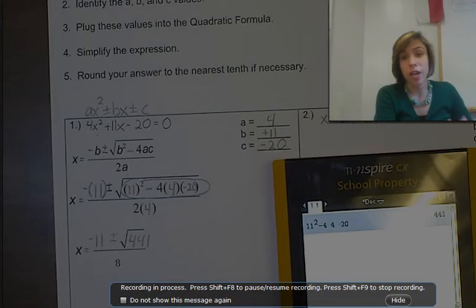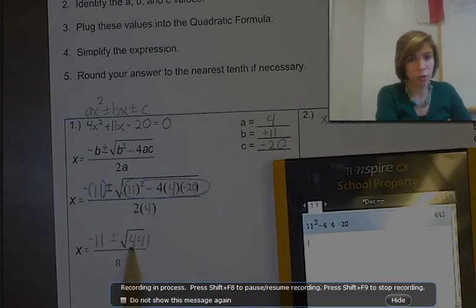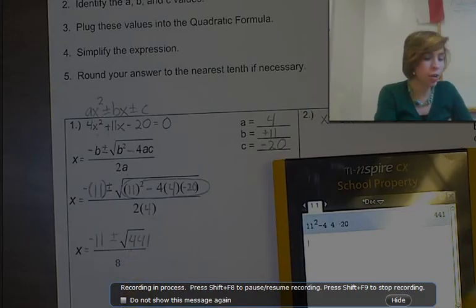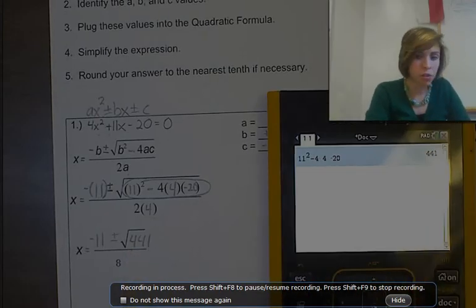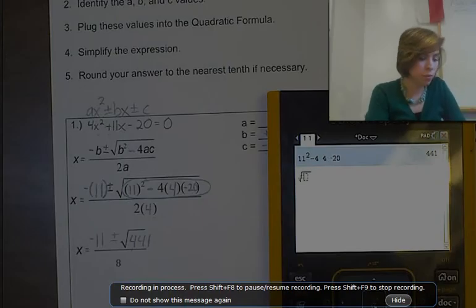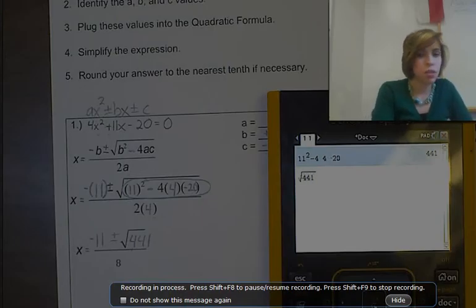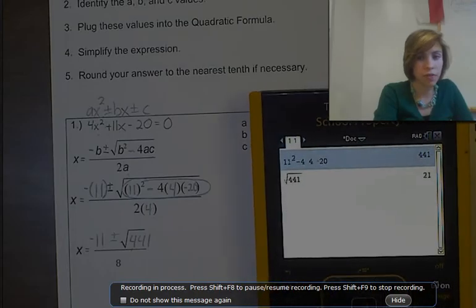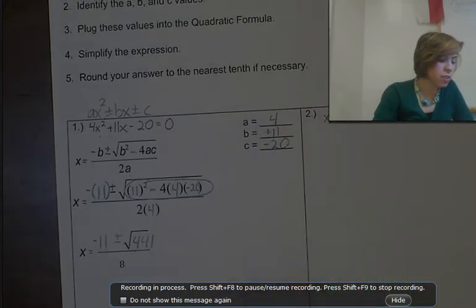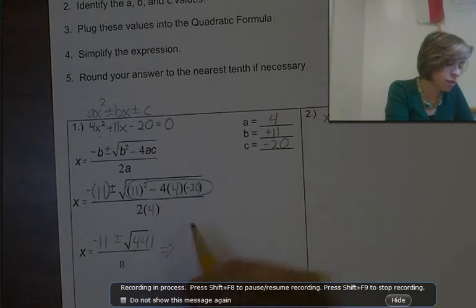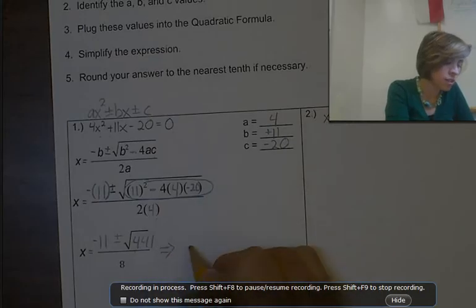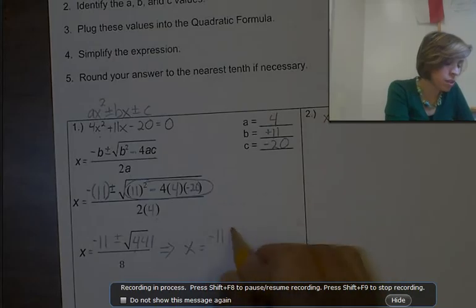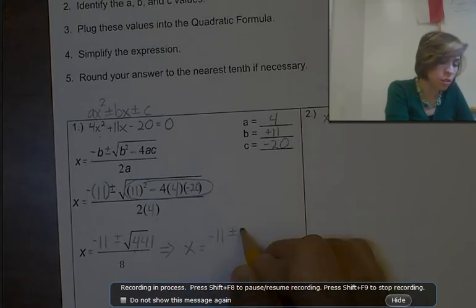My next step is to see if this number is actually a perfect square. I'm going to put in square root of 441 and hit enter to see if it's a perfect square. If it is, it will give me a whole number — and it does. It gives me 21. So 21 is the number that goes in that place.